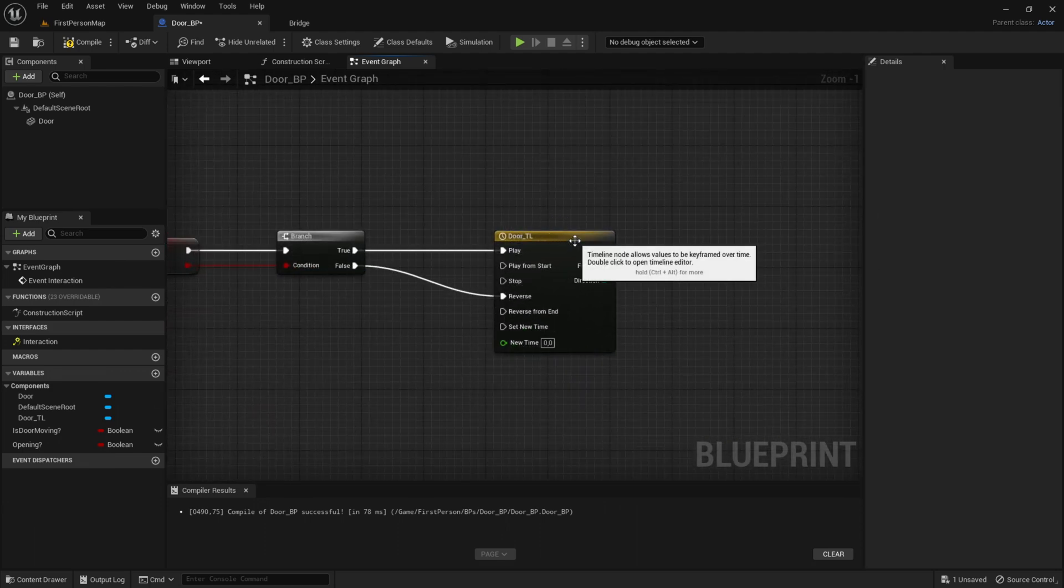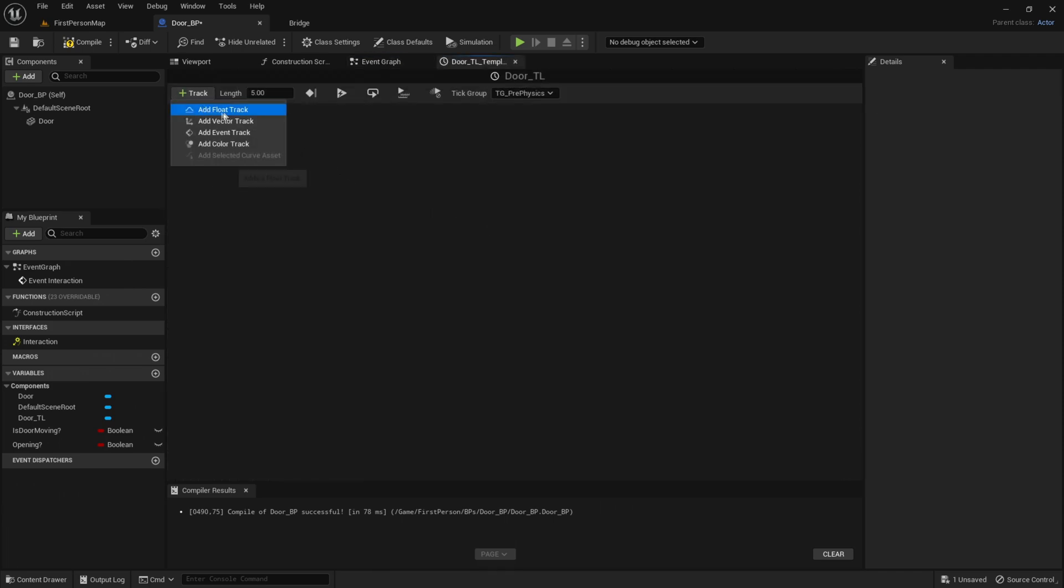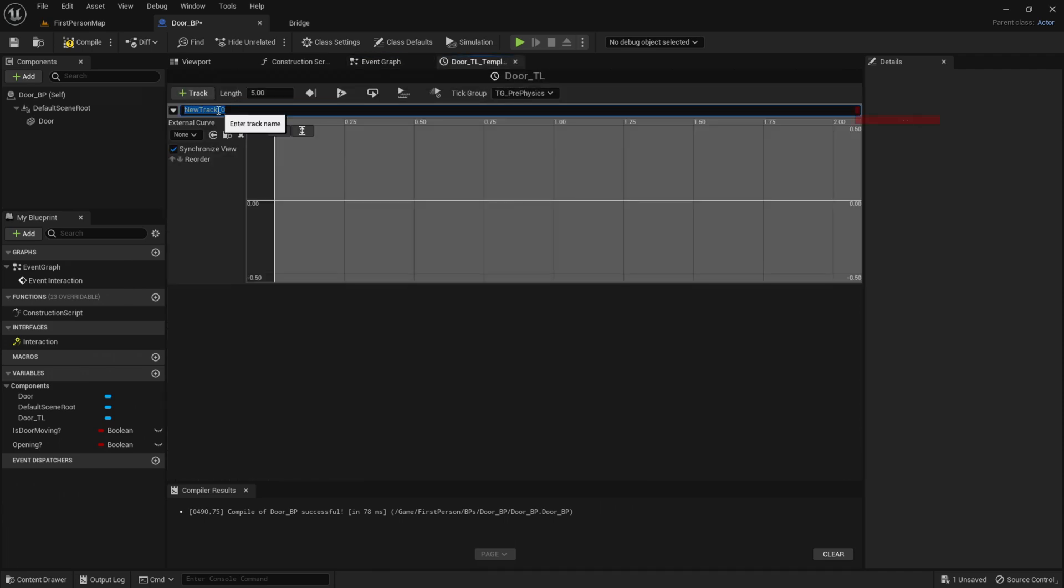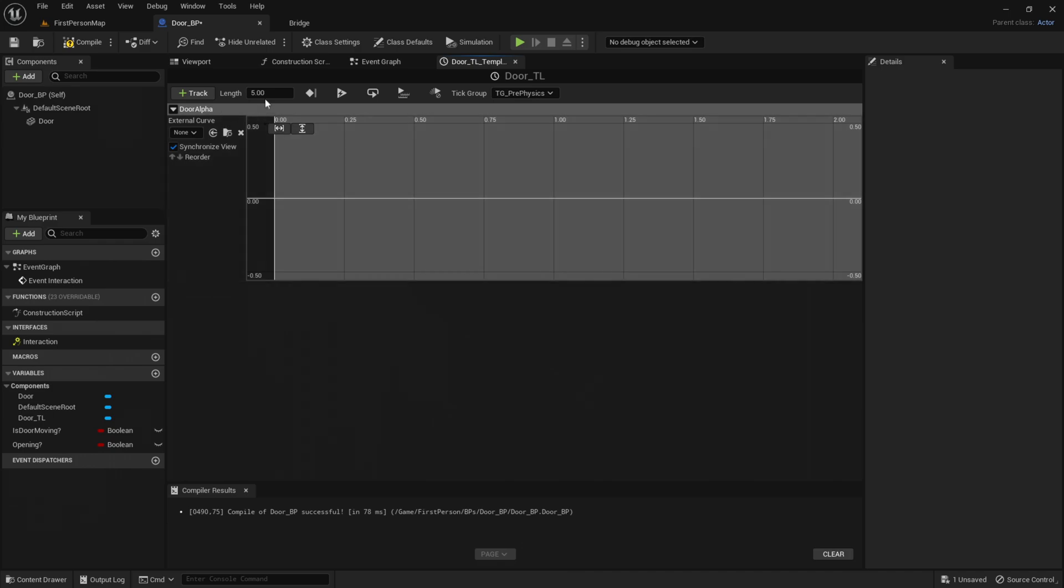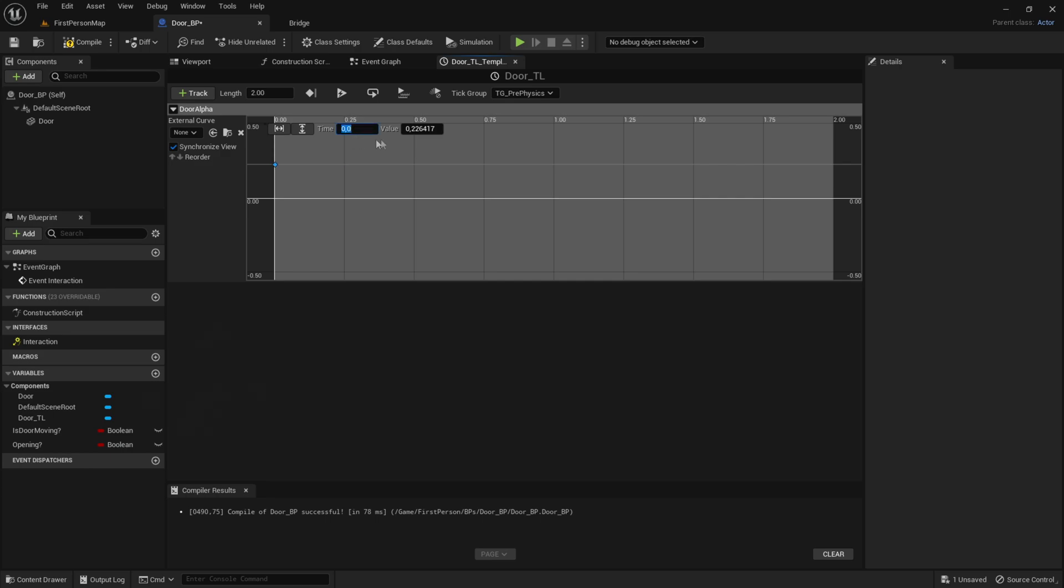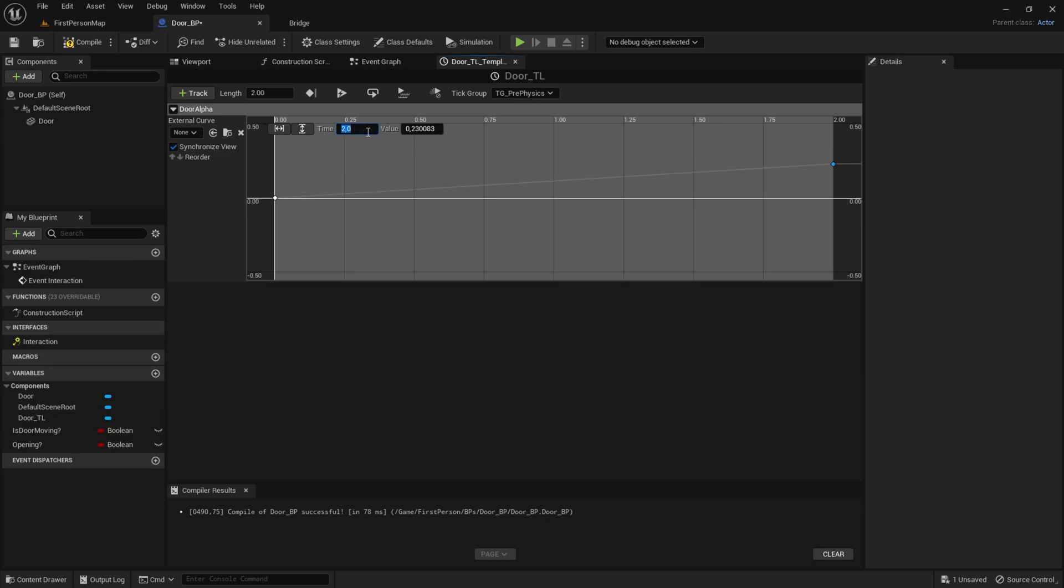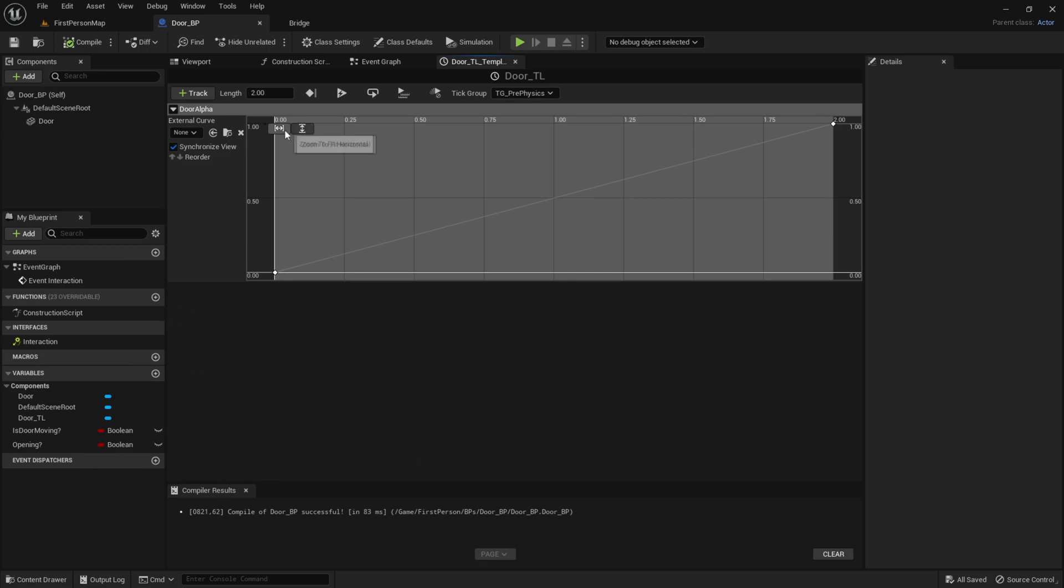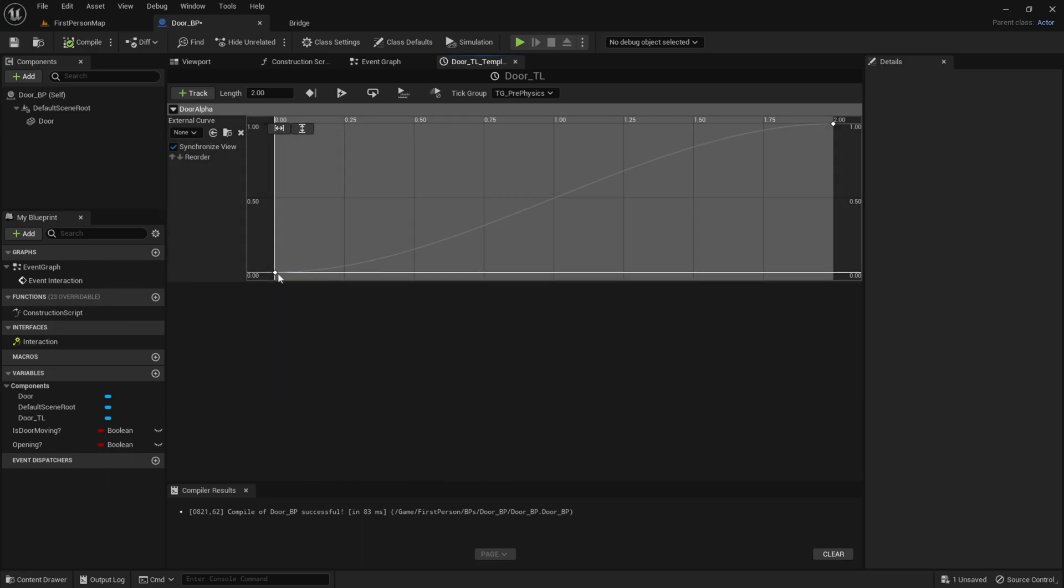Go into the timeline, add a track called Float Track, then call it DoorAlpha. Change the length to how long you want the door to be opening, I'll set it to about 2 seconds. Add a key by holding Left Shift and left clicking. The time will be 0 and the value will be 0. Add another key with time set to 2, at the end of the timeline, and value set to 1. Compile and save. Click these buttons to fit it to your screen. Right-click on this key and click Auto, which creates this smooth line.